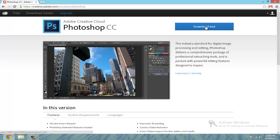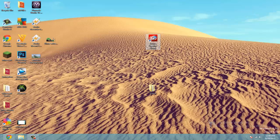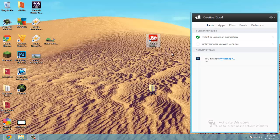But once you hit download trial, you're going to have to download the Creative Cloud app, which should look like this. And this is what's going to install Adobe Photoshop for you.